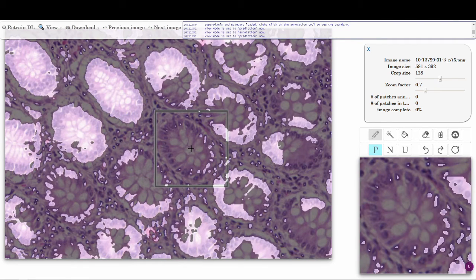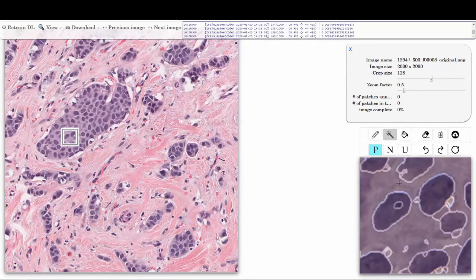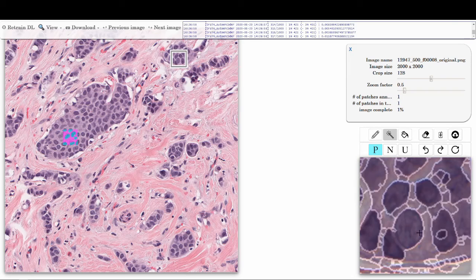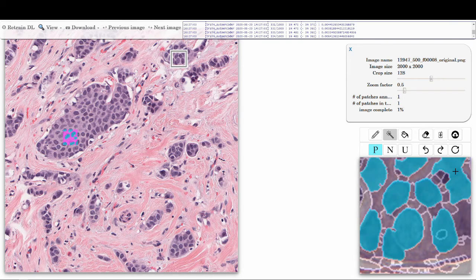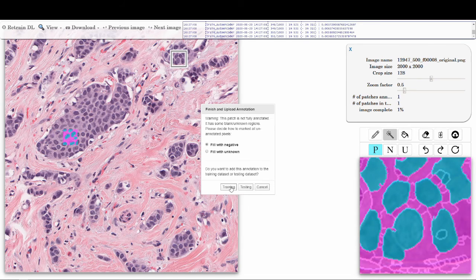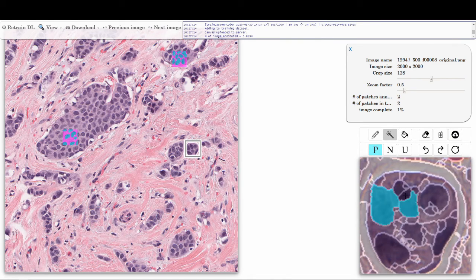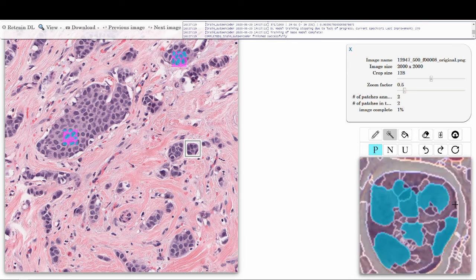Since Quick Annotator is deep learning based, it can be used for a variety of annotation tasks without modification. Here is an example of segmenting cell nuclei. Once the model is trained, predictions are produced demonstrating to the user which cell nuclei are already well modeled and which require additional effort. In this iterative fashion, it becomes possible to annotate large images easily.